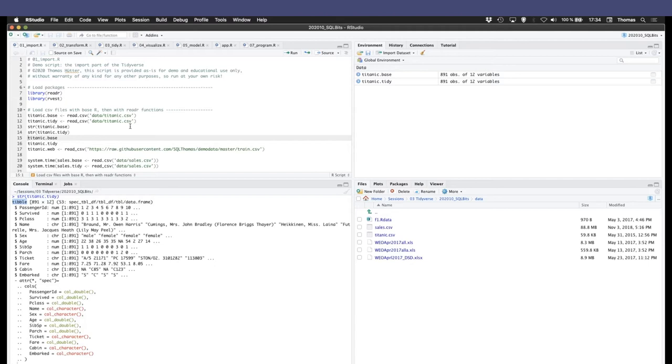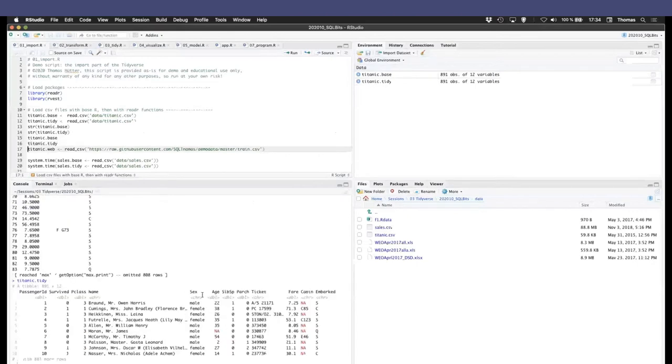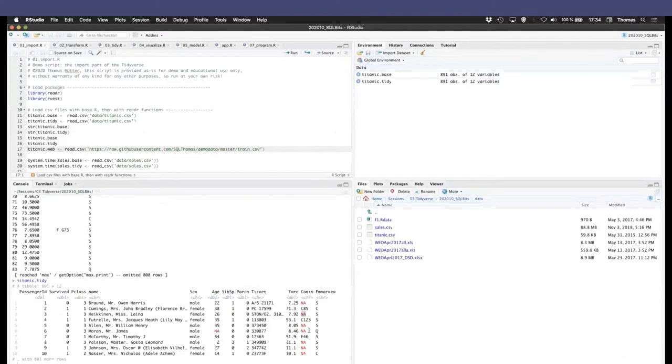That has some properties which we'll discuss later. Also, if you just simply print it out, the base version will totally run off your screen and clutter everything up. If you just print the tidyverse version, it stops usually after 10 lines. It gives you the data types in your columns and so on. And you can use that not only to load local files.